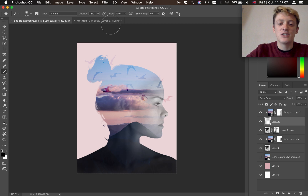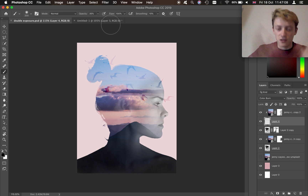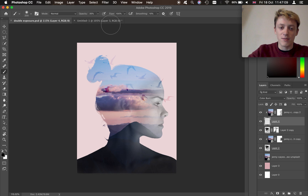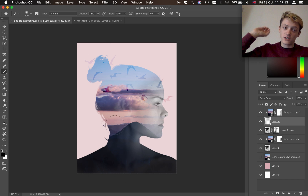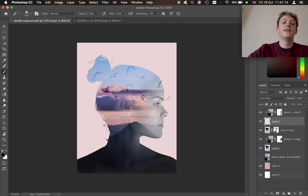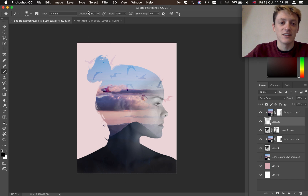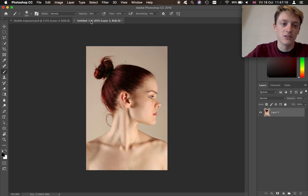Hey guys, welcome back to another tutorial. Today we're going to be using Adobe Photoshop to create this double exposure effect. So without any further ado, let's just dive straight in and get started.